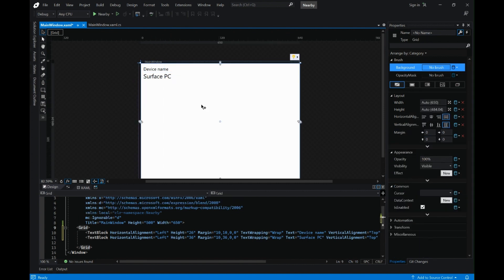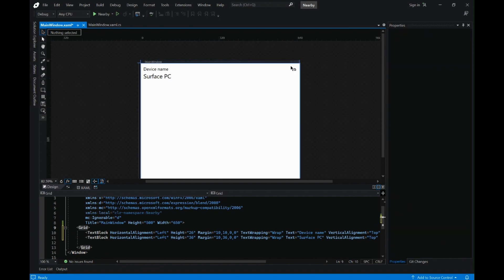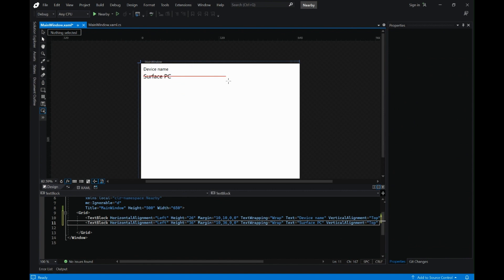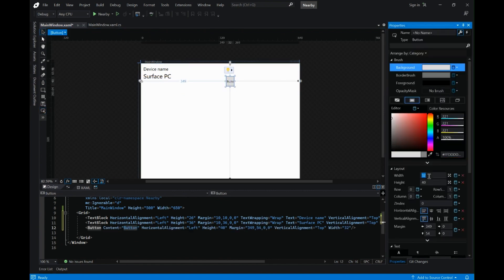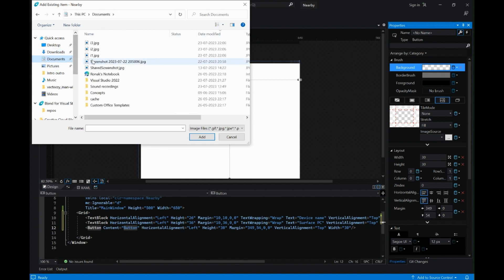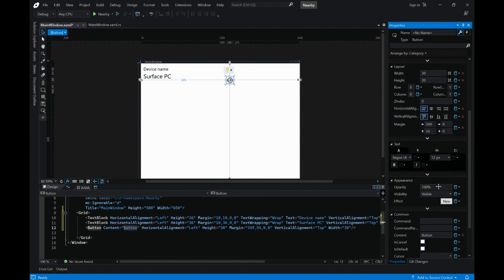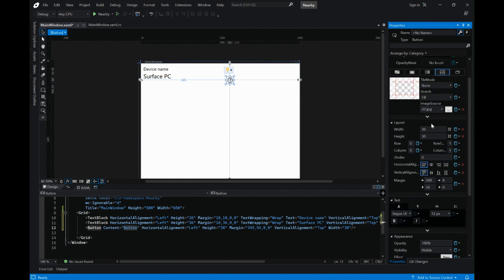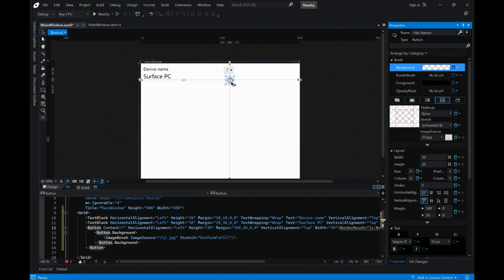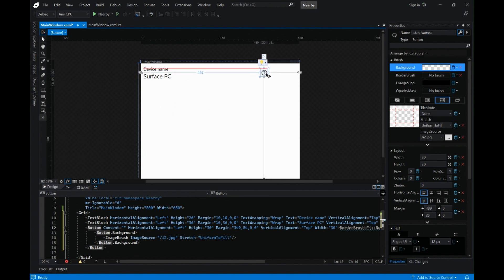This looks good. Next we need some icons on the top, so we can use a rectangle or go with an image. Let me search for an image, or we can go with a button instead. Let's go to the button properties, change to 30 points, change the background to the icons I've downloaded, remove the border, and change the background fill to uniform to fill.